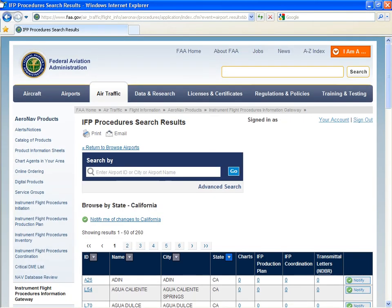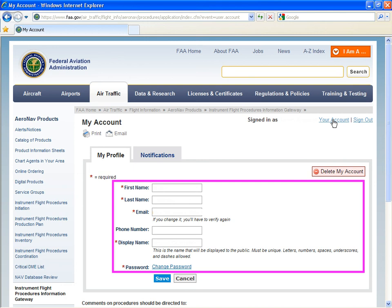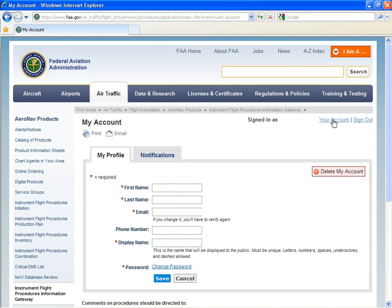Another way to remove a notification is to go into your account. Within my account, you can change your profile information and manage your notifications.